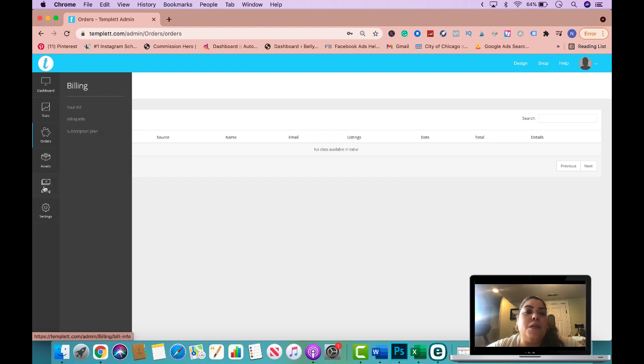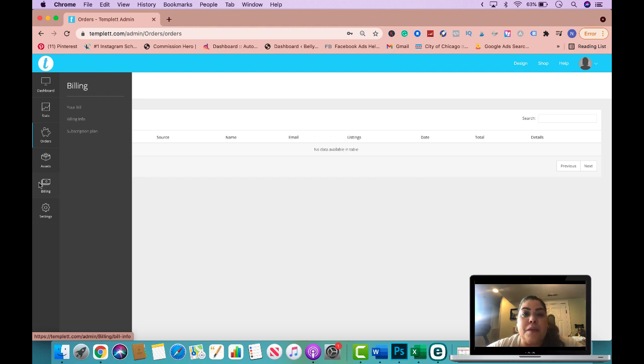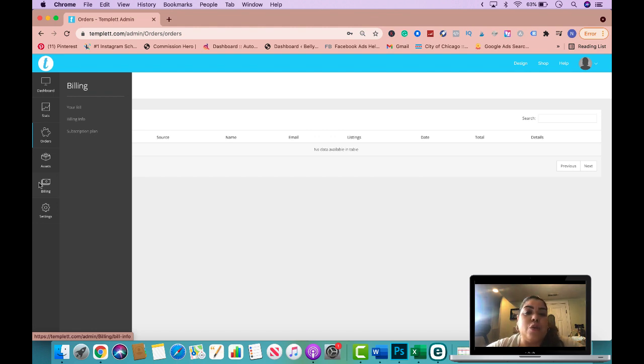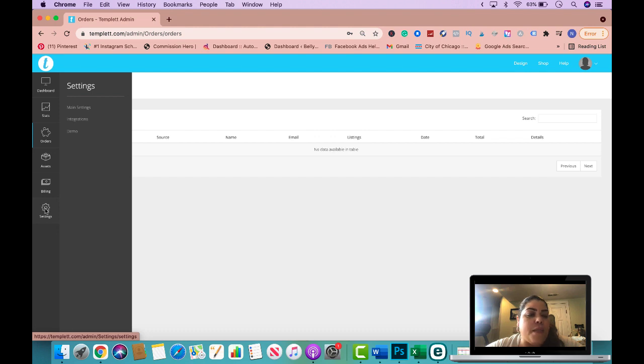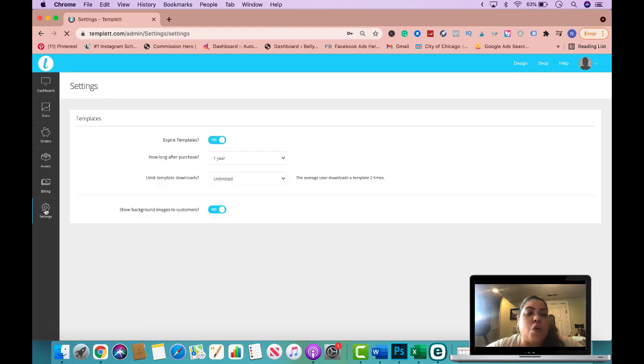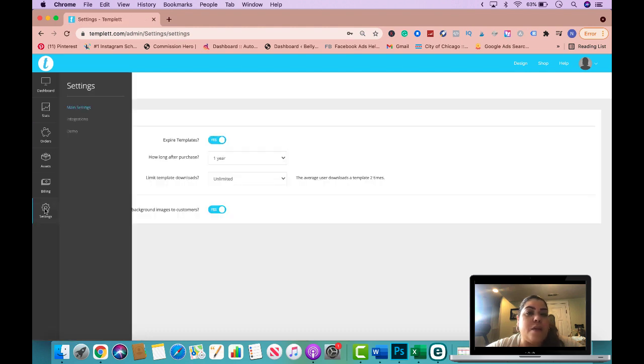Billing, I won't click on it because it does have my credit card information. But for billing is where you would be able to change your billing payment, where you could downgrade or upgrade your account, and where you could cancel your template account if you needed to. Now, this is the one that I wanted to show you that's really important.